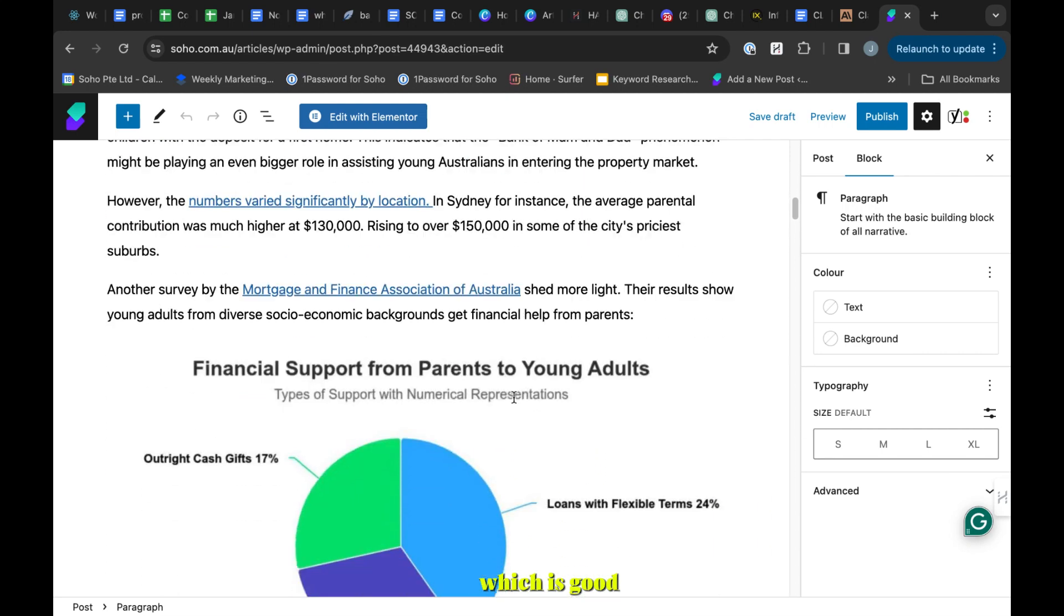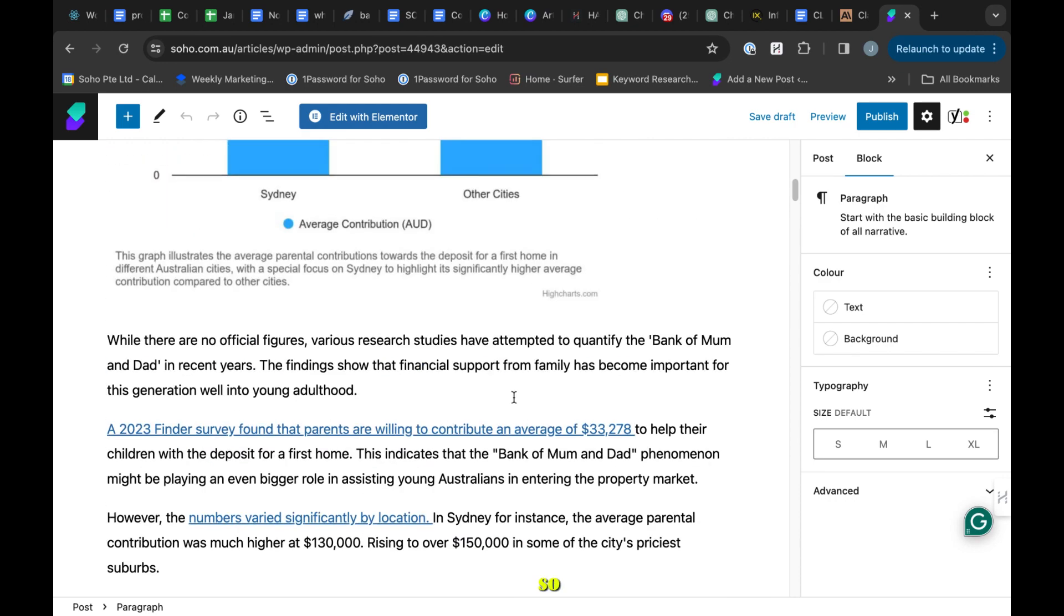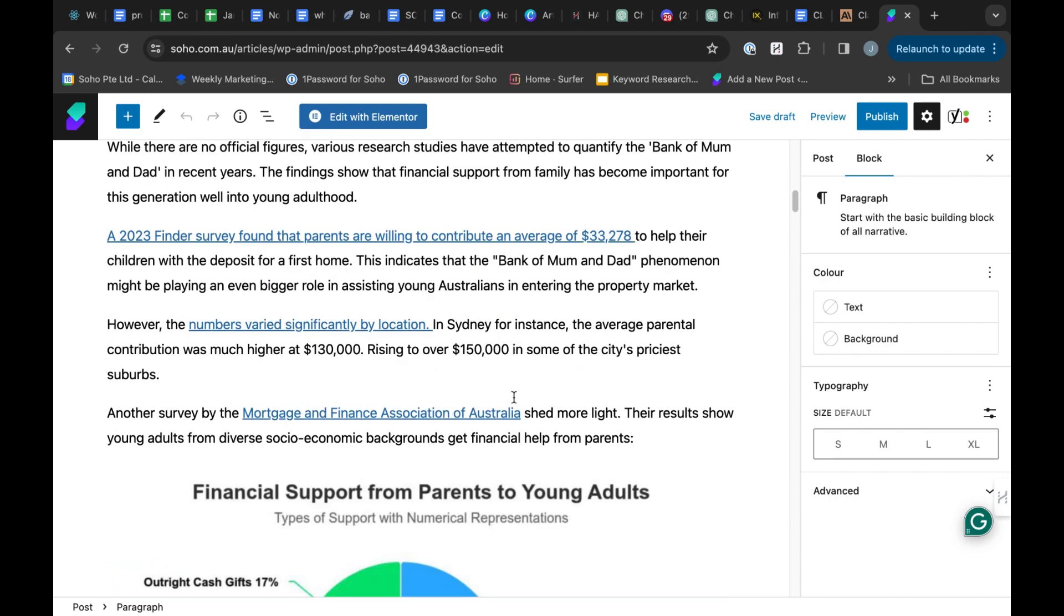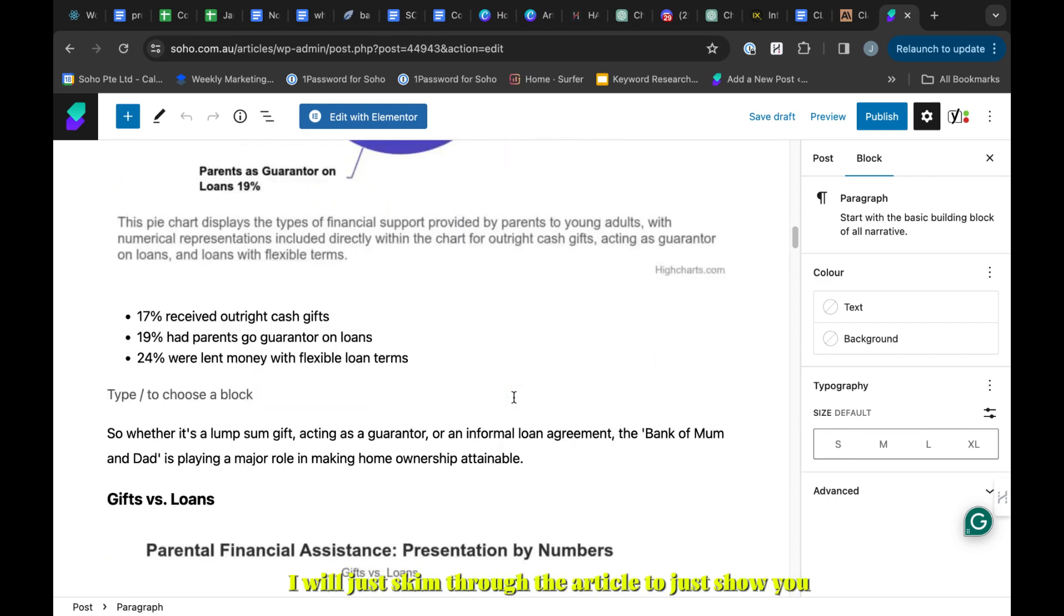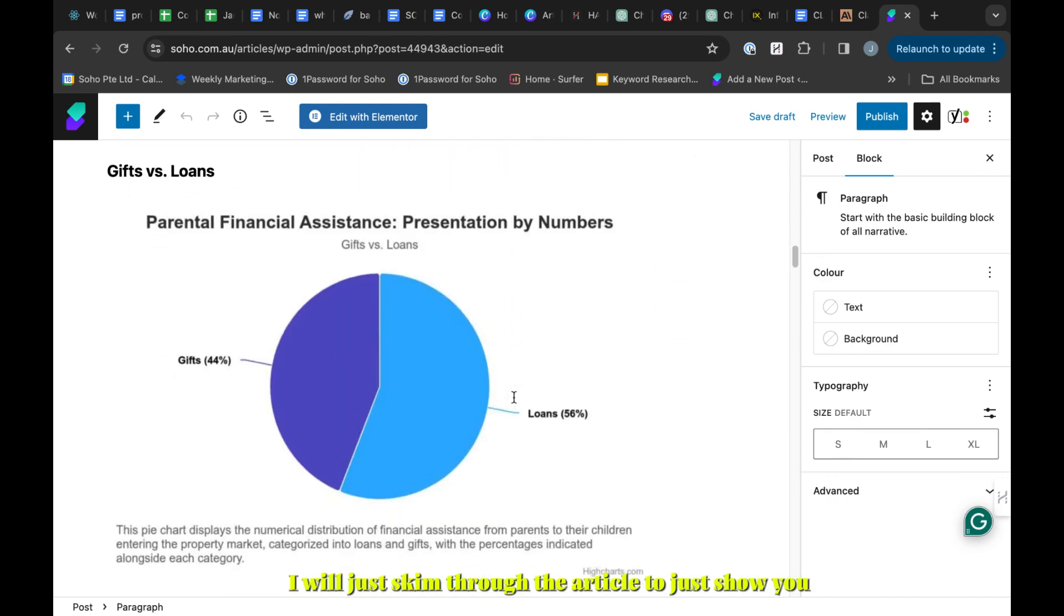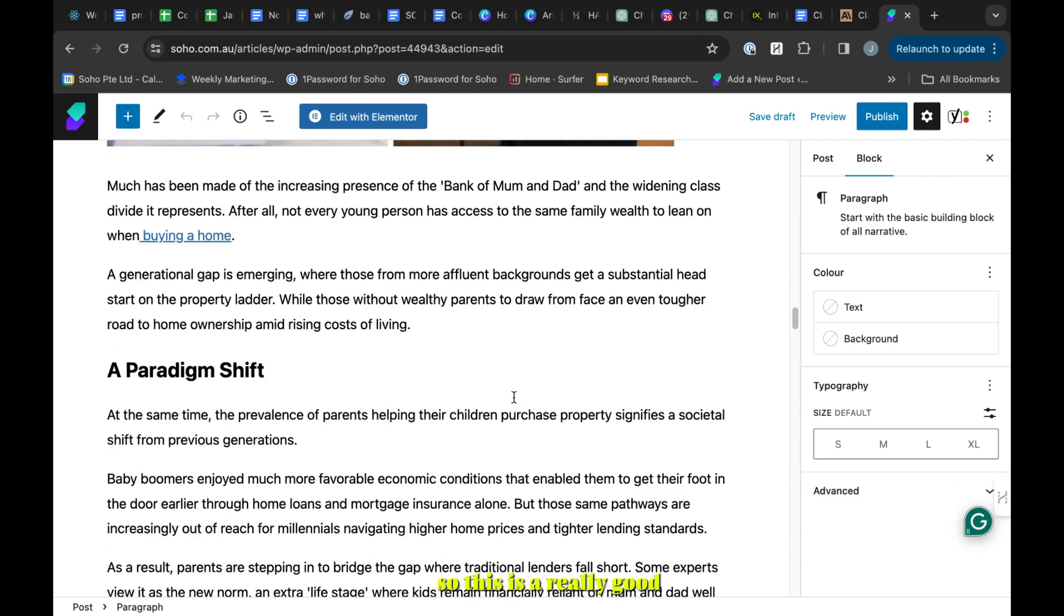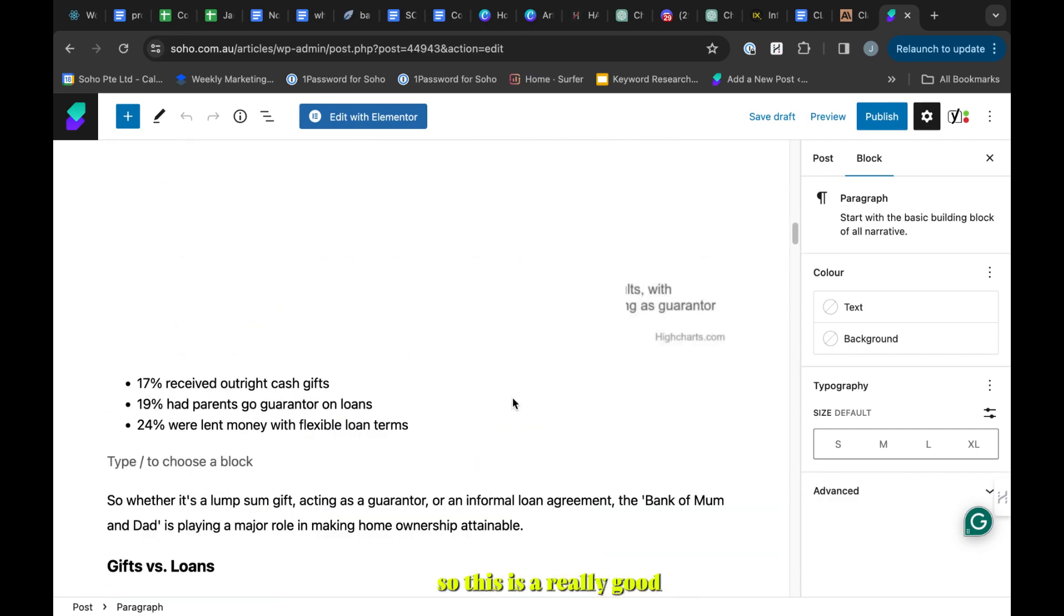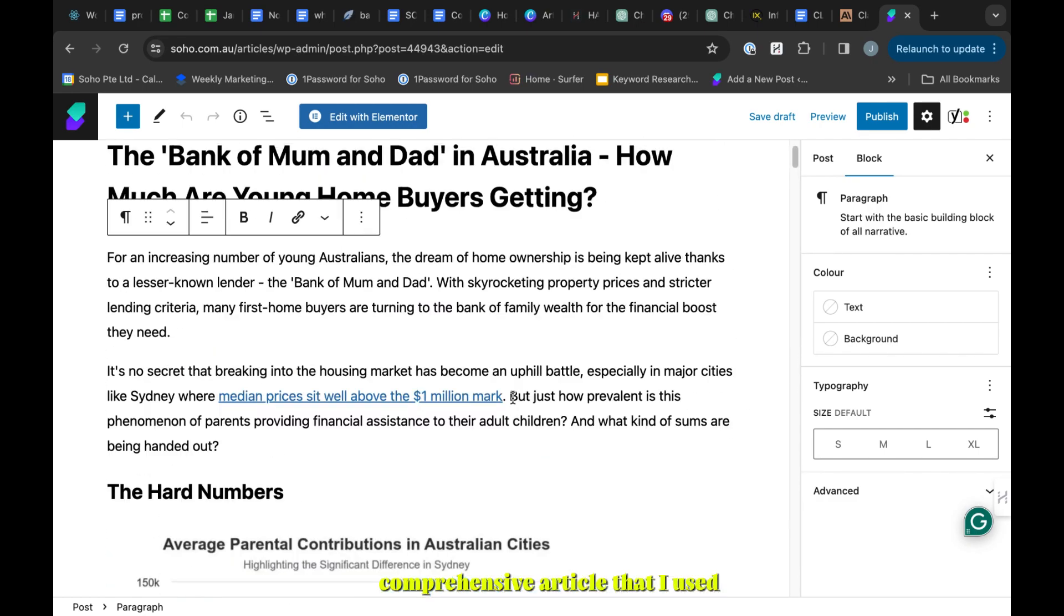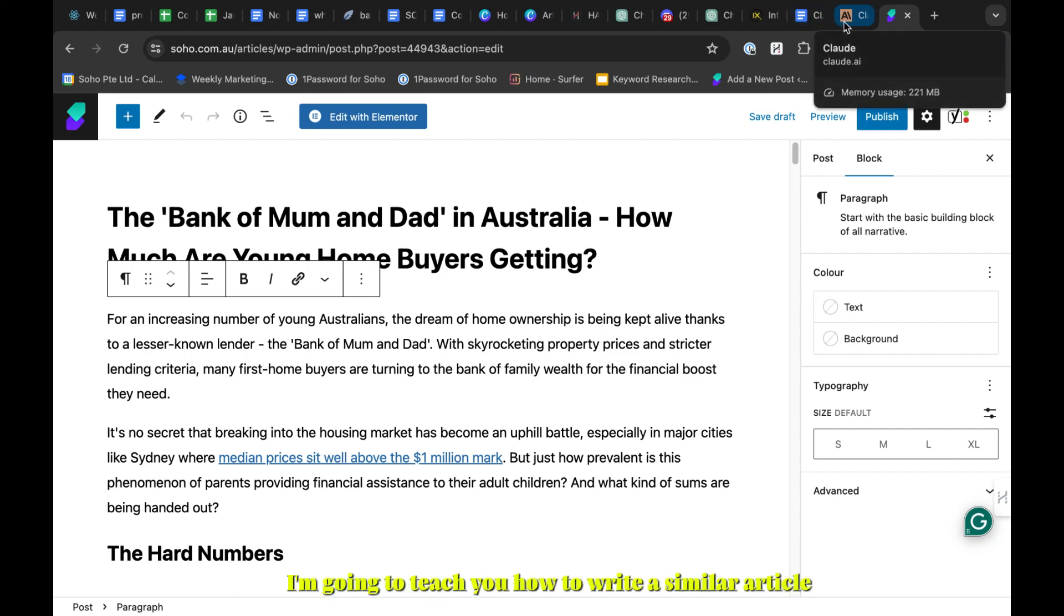It's also linked out authoritative sources, which is good. I will just skim through the article to show you. This is a really good comprehensive article that I created using the free version of Claude AI.